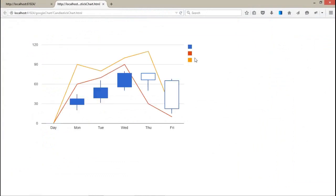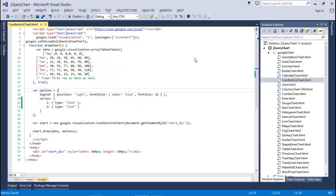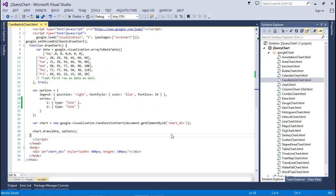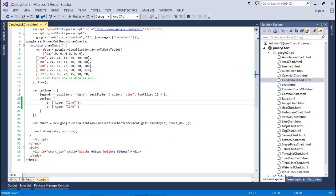But after I researched some, I got a very simple property which is listed in Google APIs - that is label in legend for the second series.